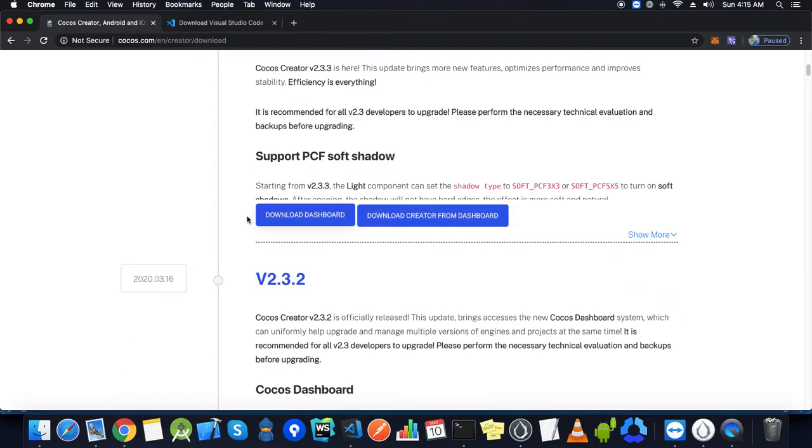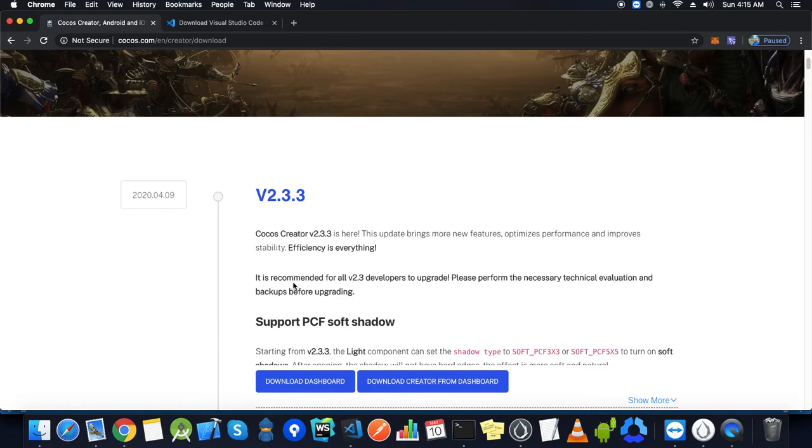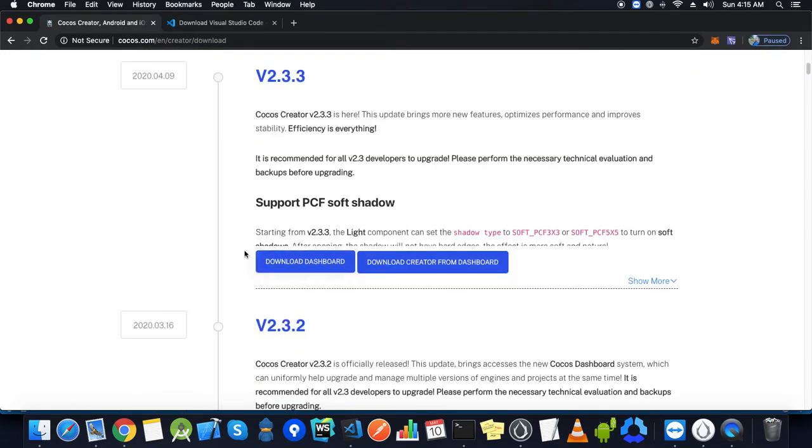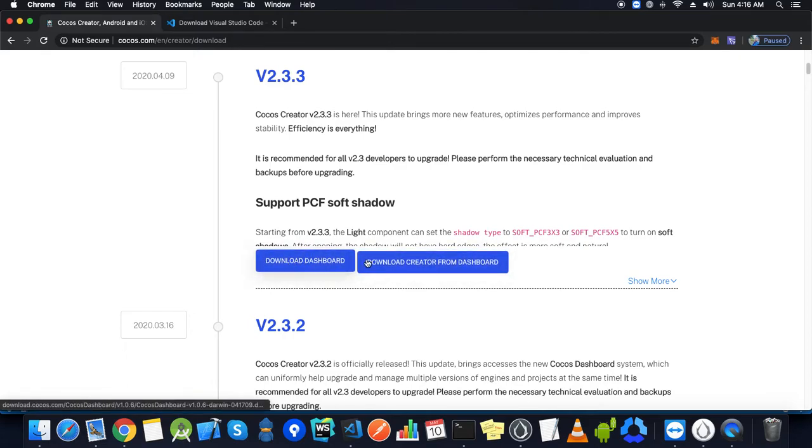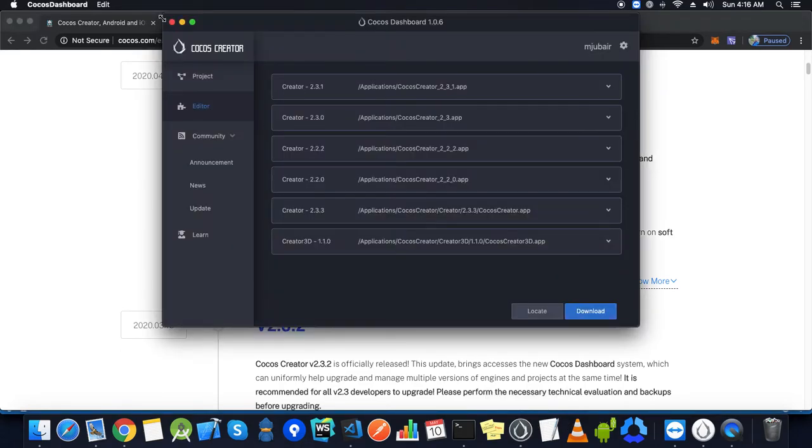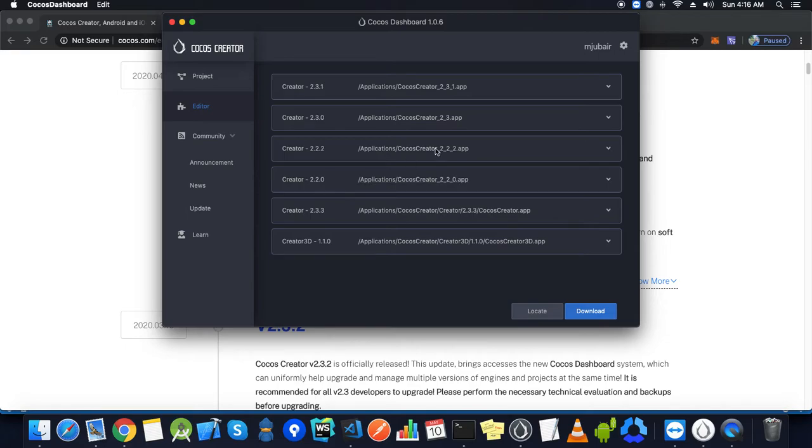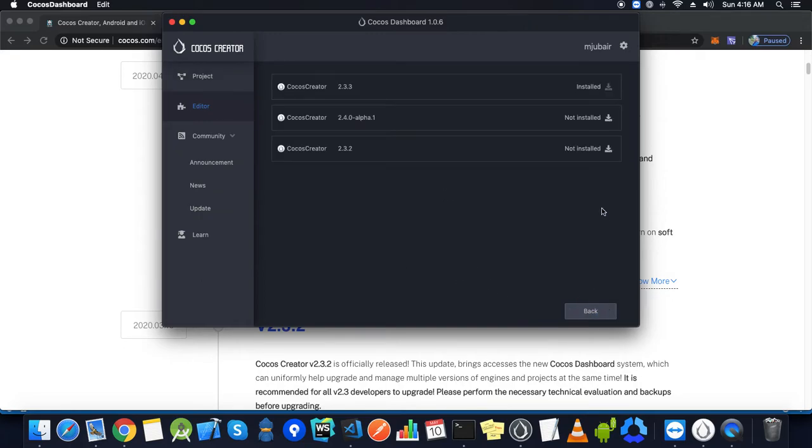Here we have many versions of Cocos Creator. We have to download the latest one. Before downloading, we need to go through what this dashboard is. This dashboard arranges all those projects based on the version of Cocos Creator we have used. This is the work of the dashboard. To download from the dashboard, we can directly click the download section.